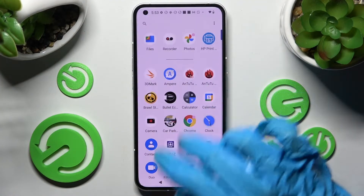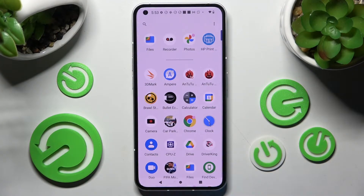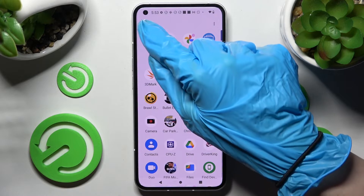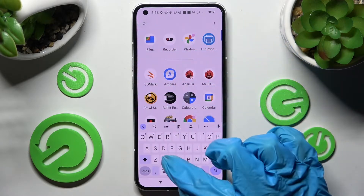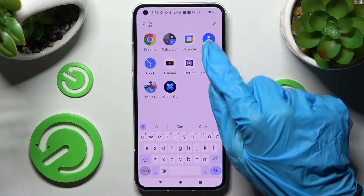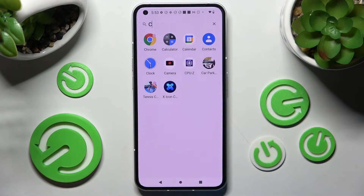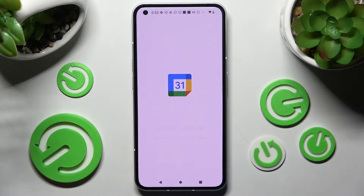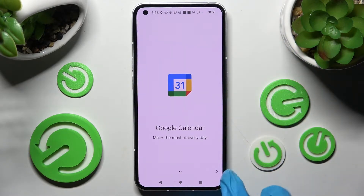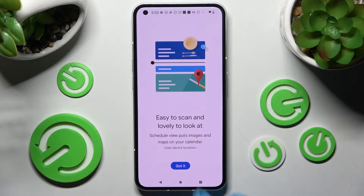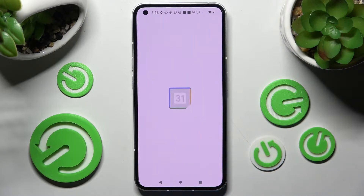First of all you need to access the calendar by clicking on it. Then click on this icon at the bottom right corner of it and just got it.